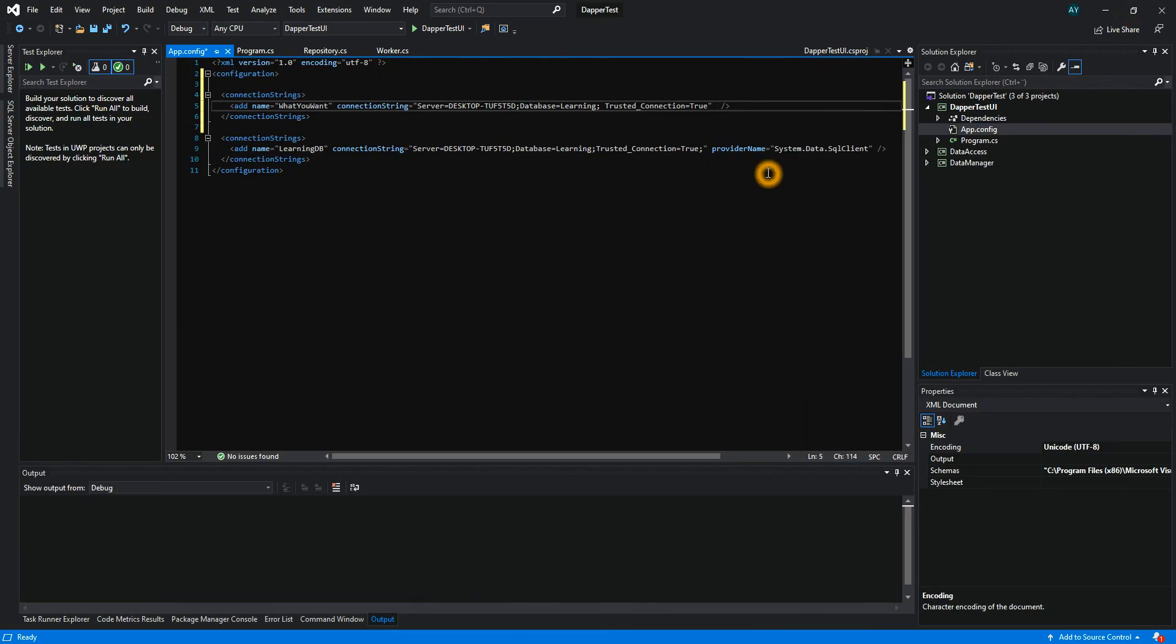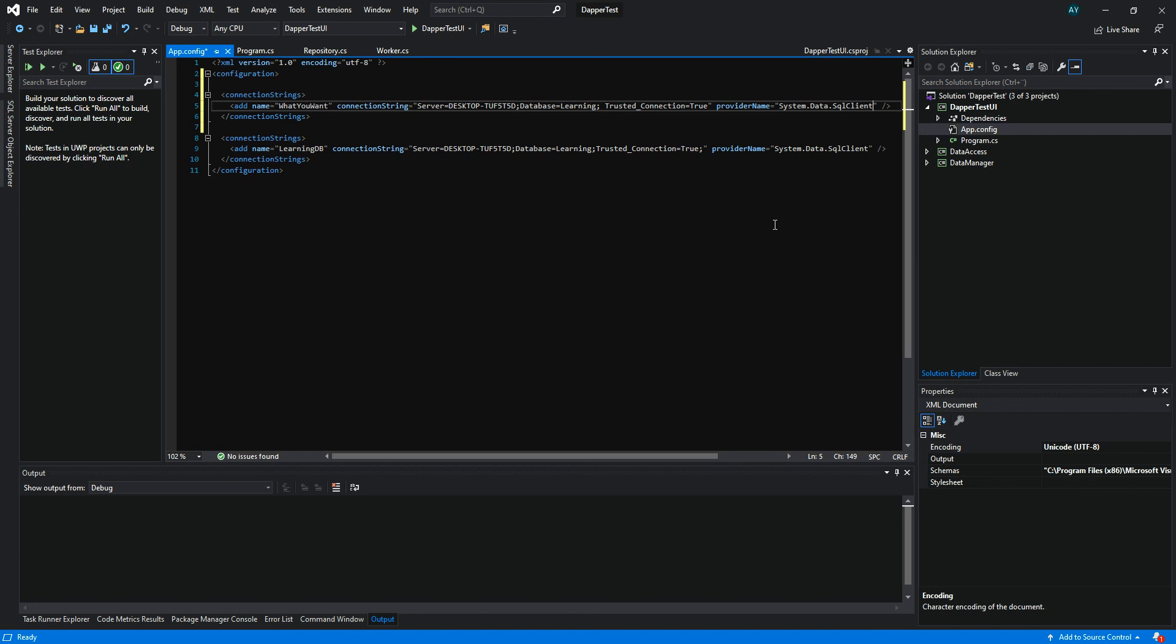So the provider name, you can write it: provider name equals System.Data.SqlClient. And that is all you need to connect to your database.